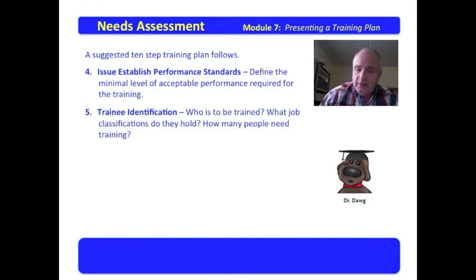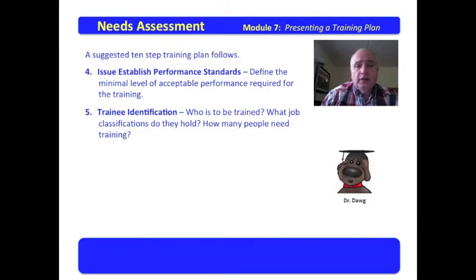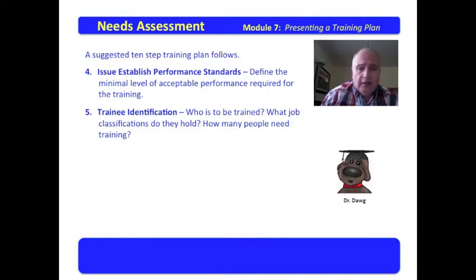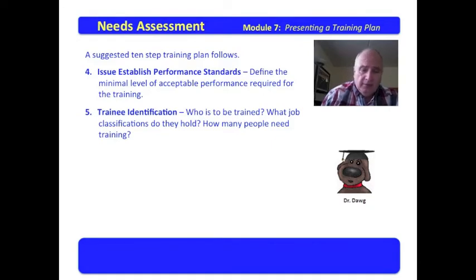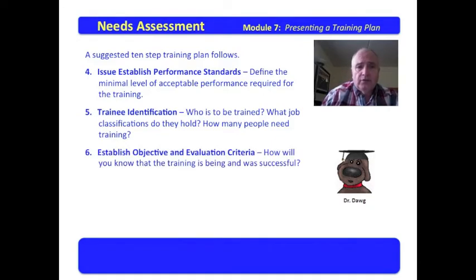Trainee identification — determining who is going to be trained, what job classifications they hold, and how many people need the training. Questions include: is it group training or individual training? Is it mandatory or voluntary? All of those things need to be looked at.